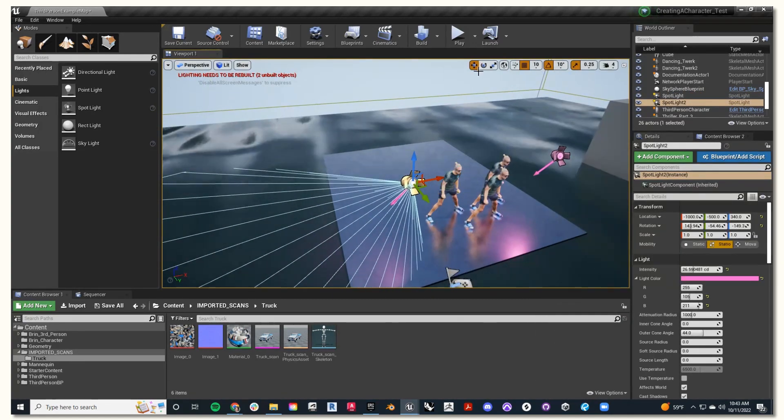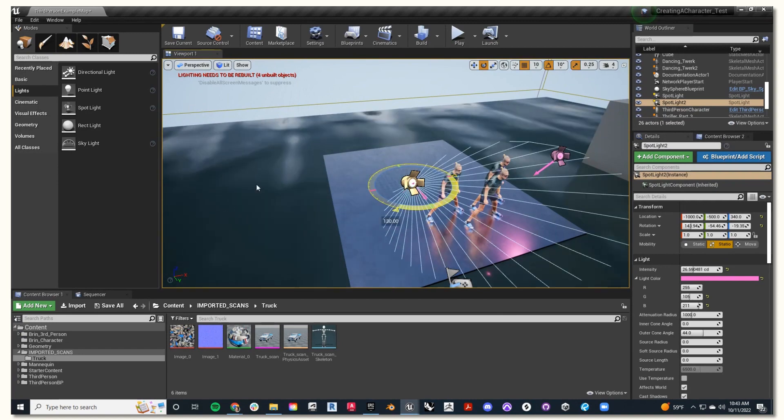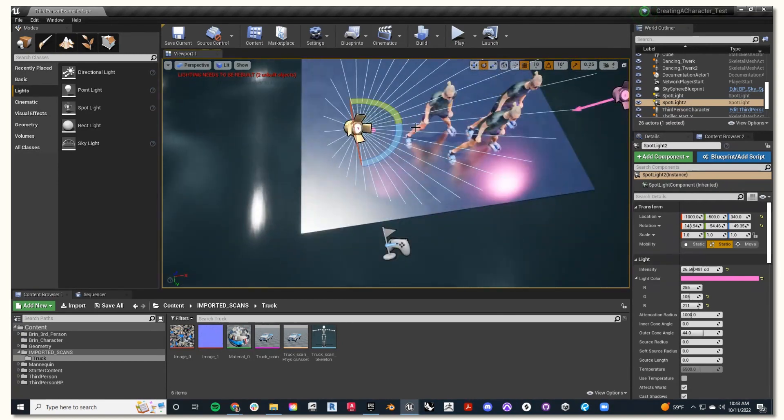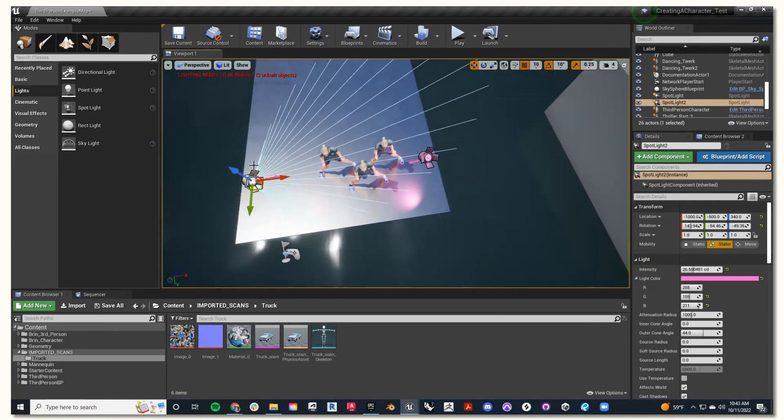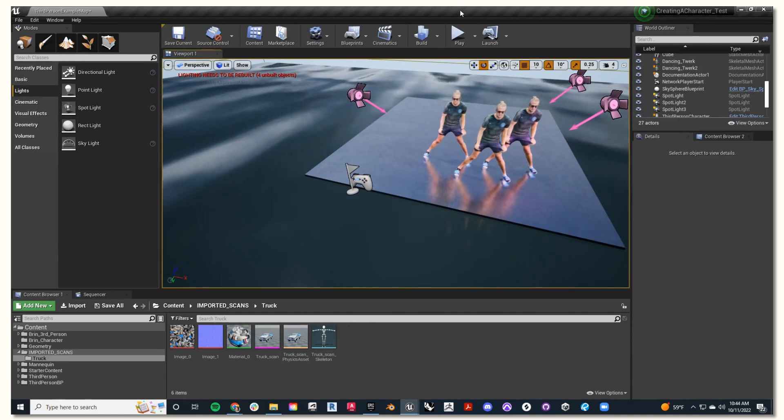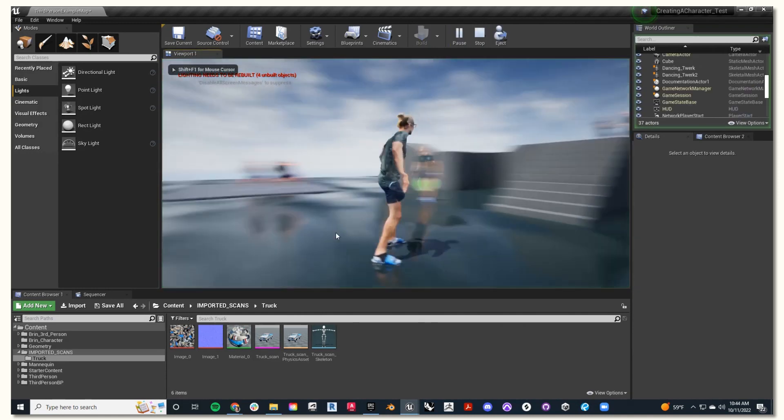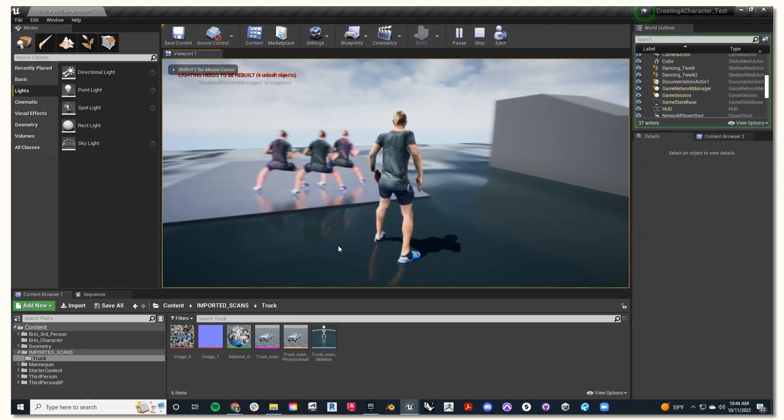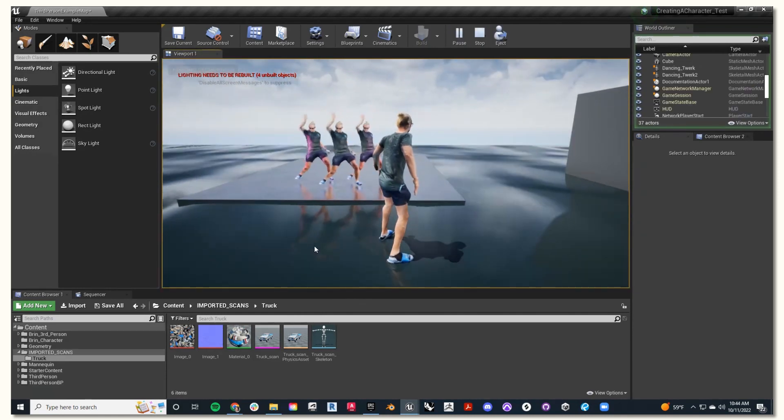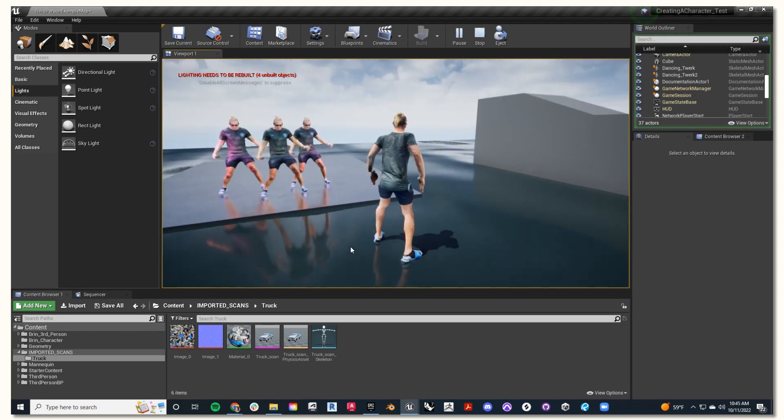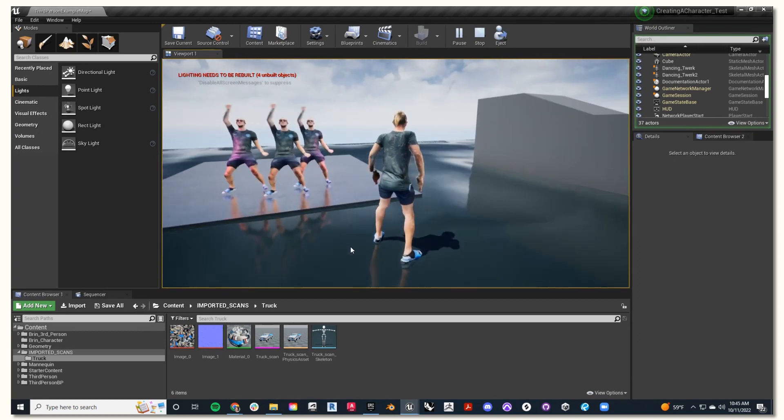Awesome. Now's the fun part where you can customize your lights, position them how you'd like. Now if I hit play, I can see Brynn dancing on his platform with the pink lights around him. Awesome.